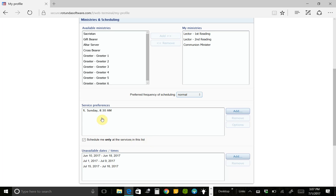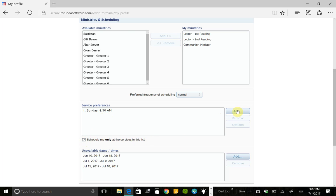Or I could say, I prefer to be scheduled at 10:30 or 8:30, but I could serve at 5:00 too if they really need me. So then I'd just uncheck this, and it would schedule me wherever I'm needed. So that's just kind of what that checkbox is for. And you can add the masses that you prefer to serve at.